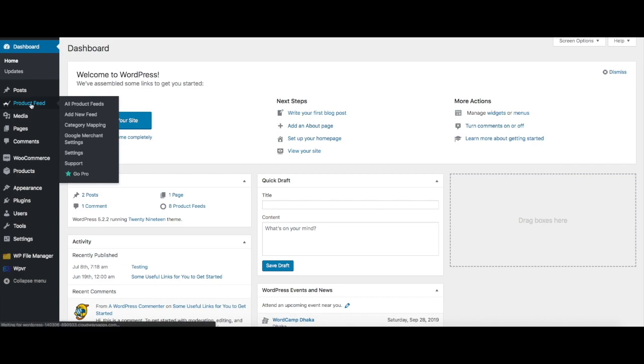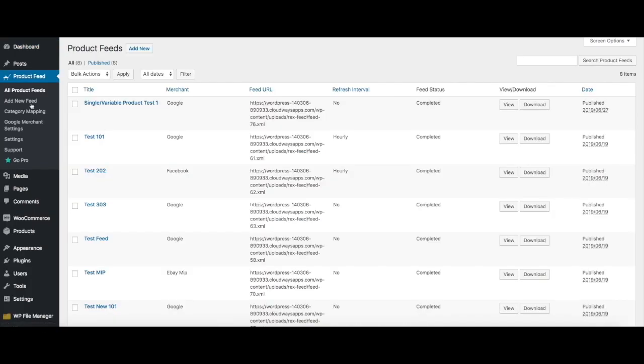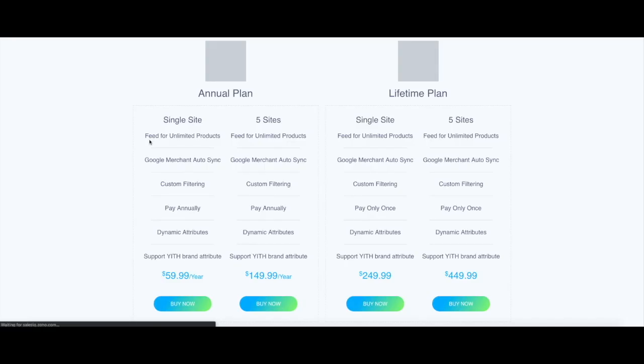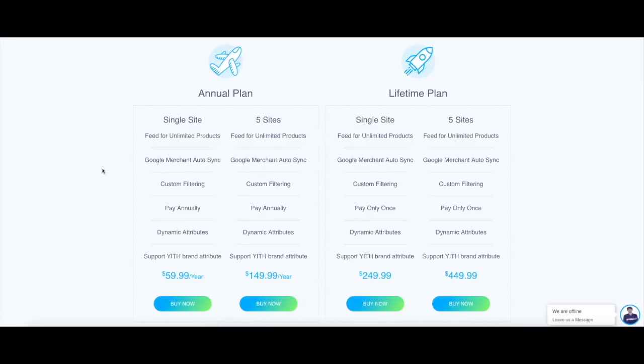When I click on product feed, this will show me all the product feeds that I've created. Now if you want to upgrade to Pro, you can see there's a green star that says GoPro. You can click on GoPro and this will take you to all the plans that we have for the plugin.